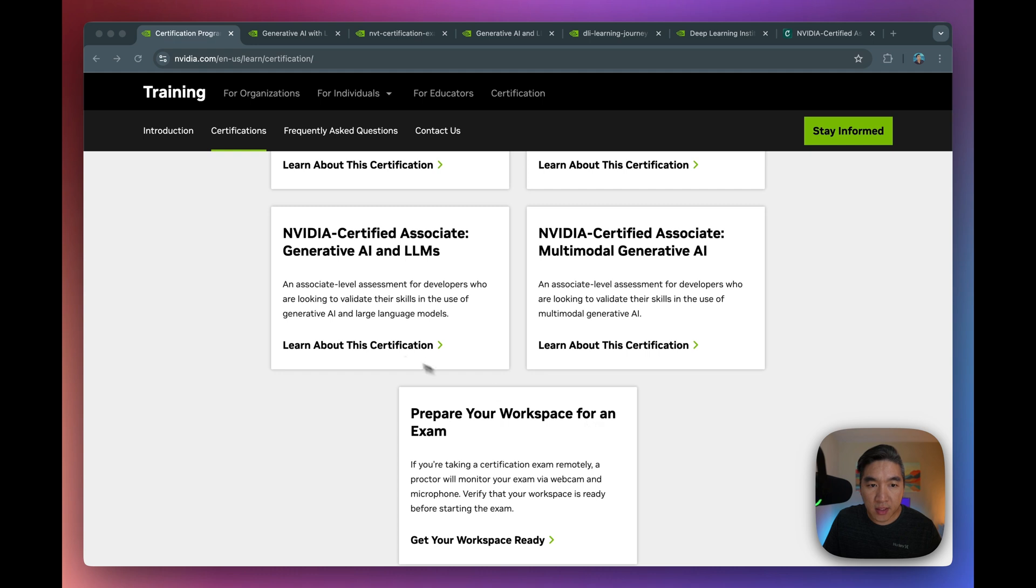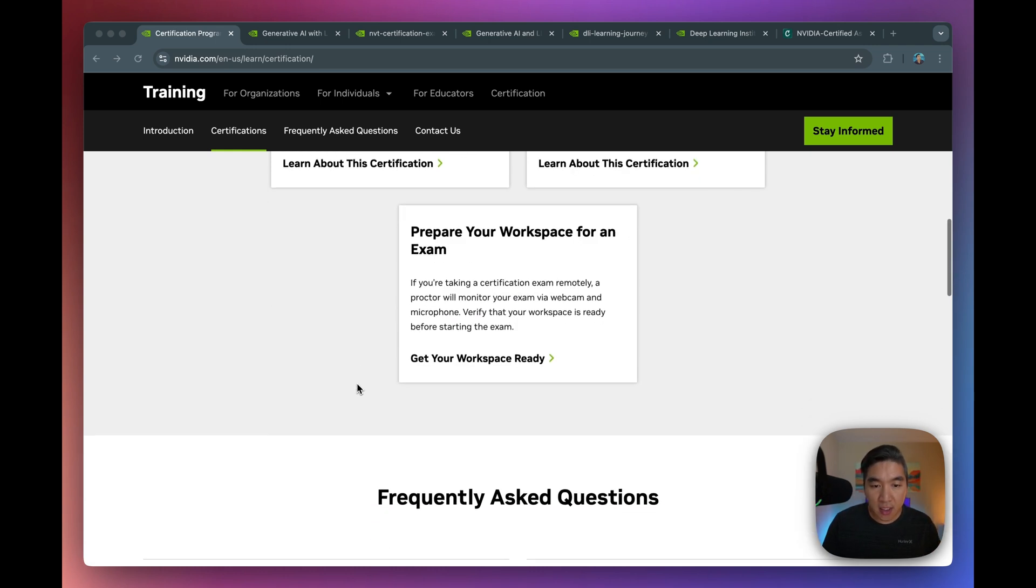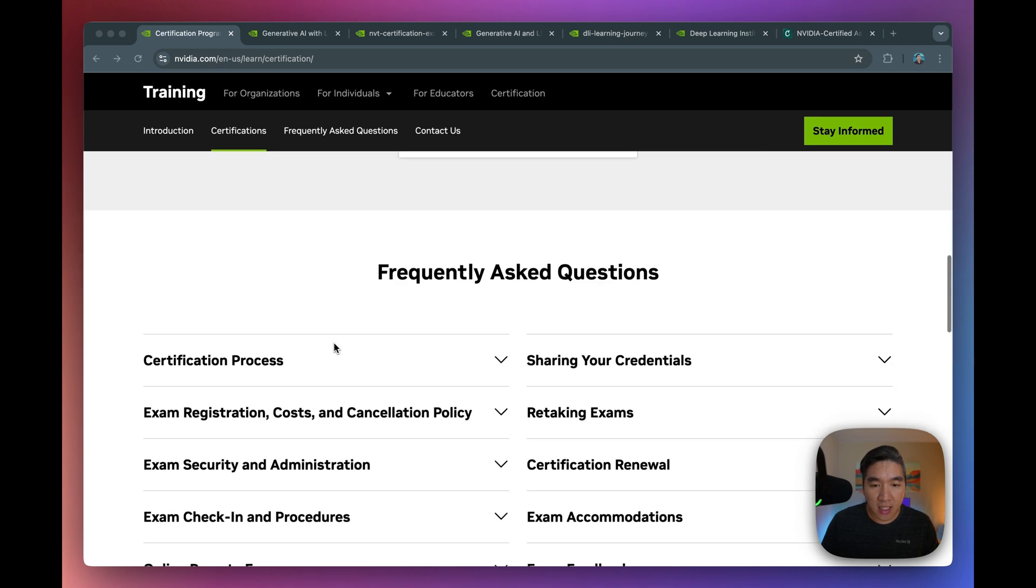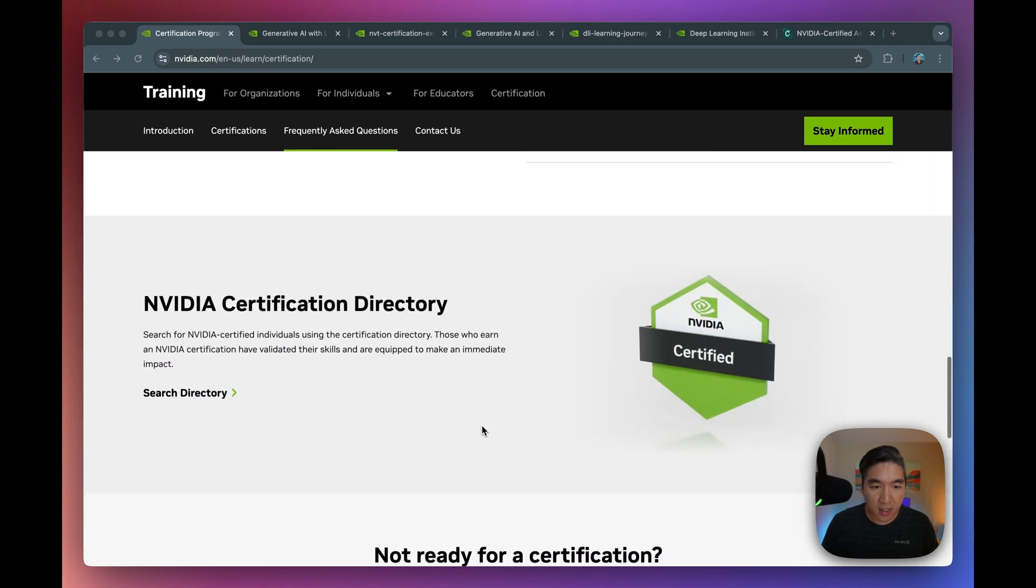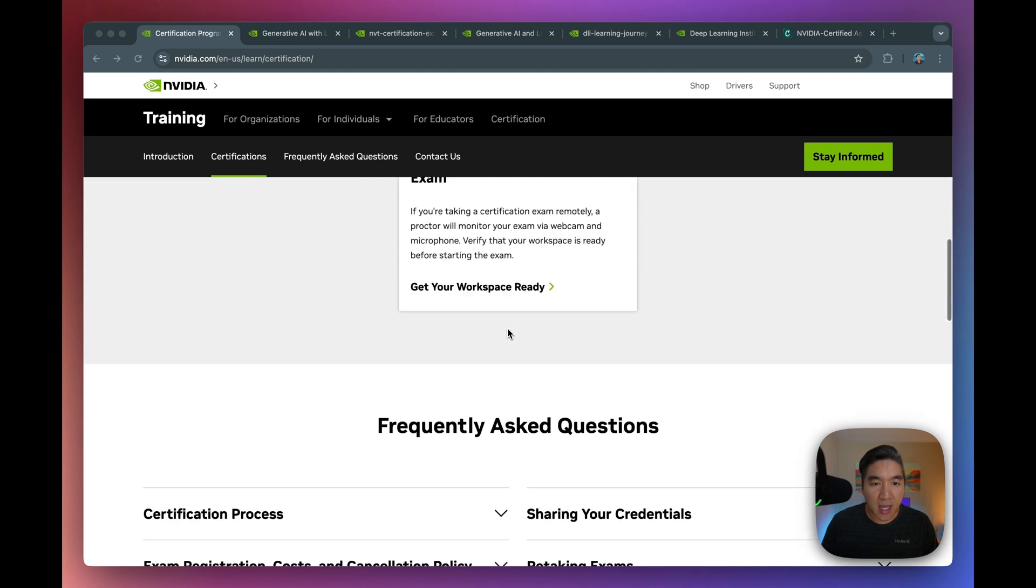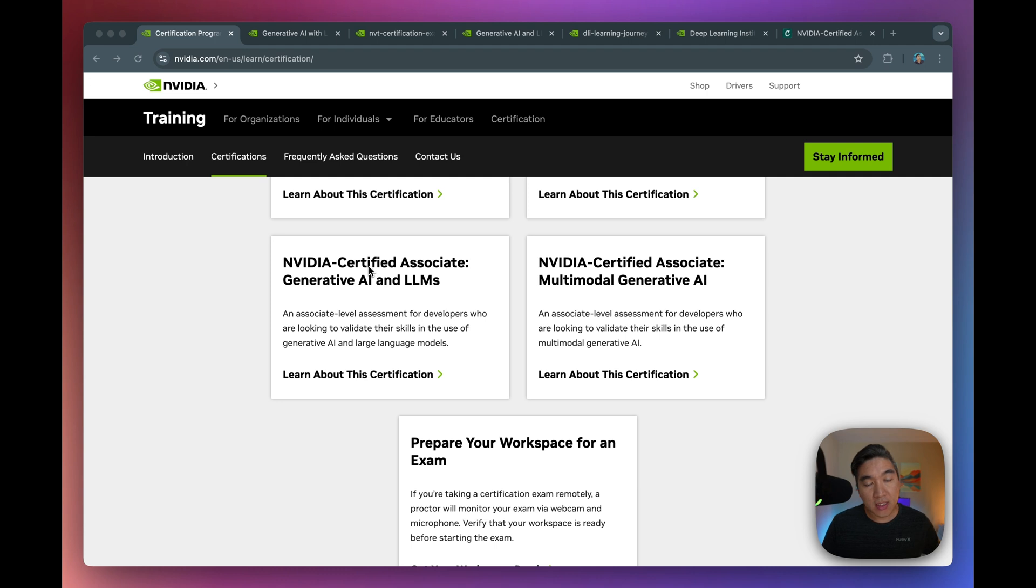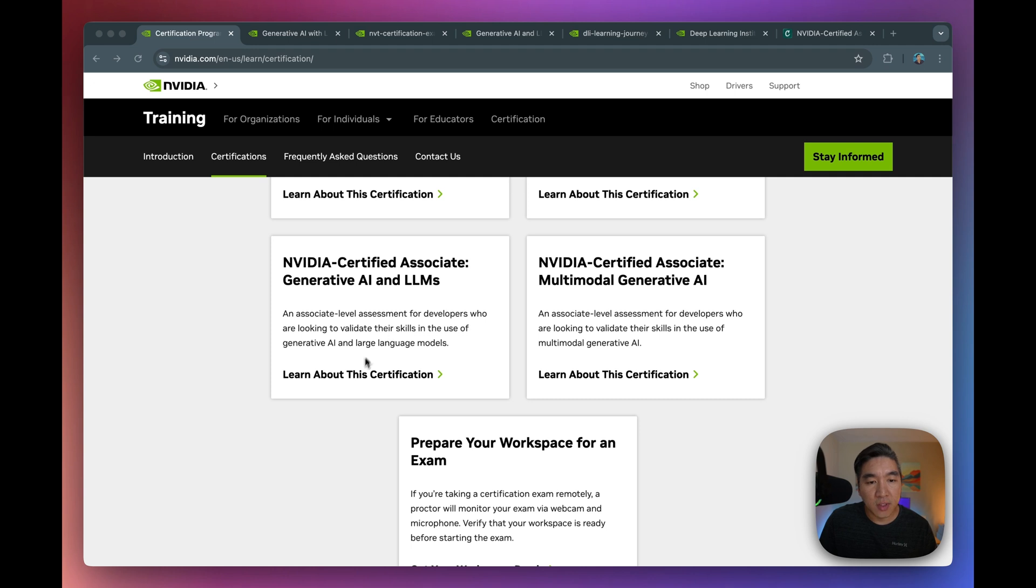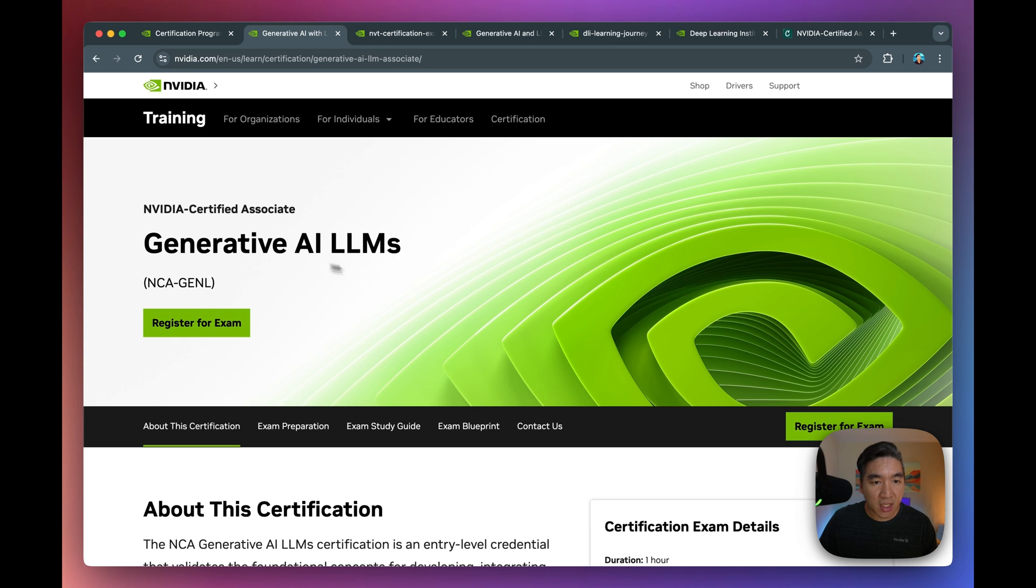You have the AI infrastructure and operations. So if you're more into hardware, into the infrastructure side, then this certification might be interesting to you, as well as the InfiniBand here as well. And there is the generative AI and large language models, as well as the multimodal Gen AI. And then after selecting a certification that you're interested in, and if you want to take the exam, then you could click here for them to assess your workspace environment. And they have a FAQ section here at the bottom, which will provide you all of the details that you might have questions about.